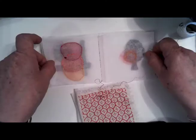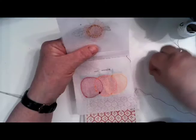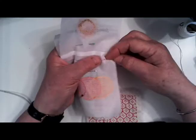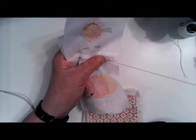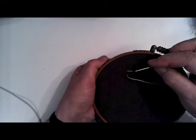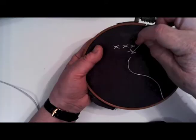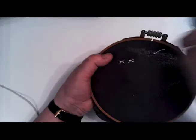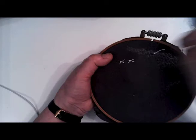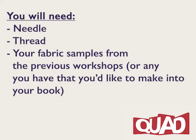In today's Gold Squad workshop, Philippa Larkham is going to show you how to assemble your fabric books. She is also going to show you how to do a sorbello stitch that you can use to finish off your fabric samples. You will need a needle and thread of your choice and your fabric samples from our previous workshops or any that you'd like to sew into your fabric book. Let's get started.